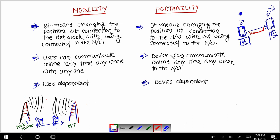But in the case of portability, the user cannot always communicate, because the user does not always have the network available. For example, with the tab — when you are on the route between home and the railway station, you will not be able to communicate because there is no network available.